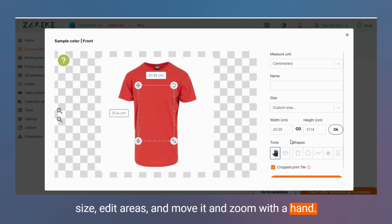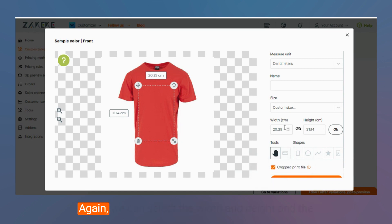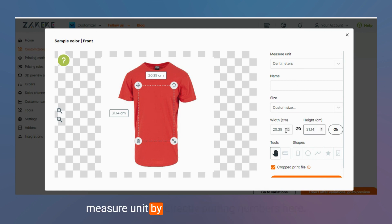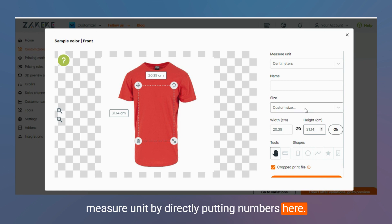Then we can go back and indicate the product size, edit areas, and move it and zoom with the hand. We can select the width and height in the measure unit by directly inputting the numbers here.